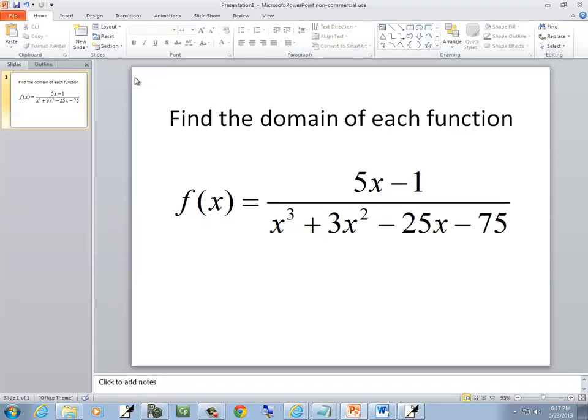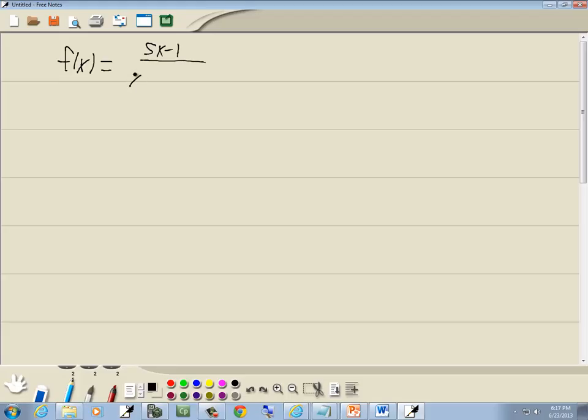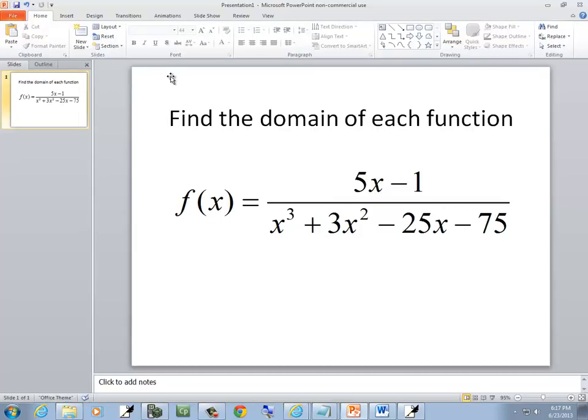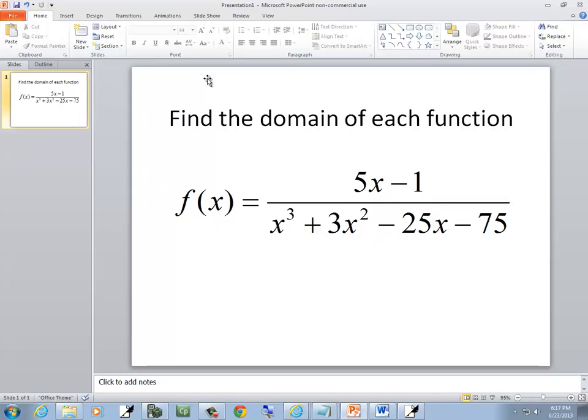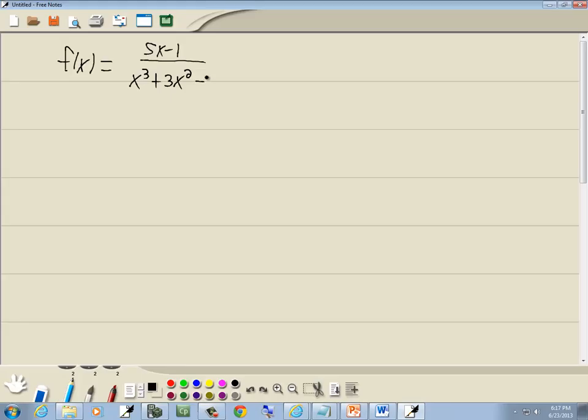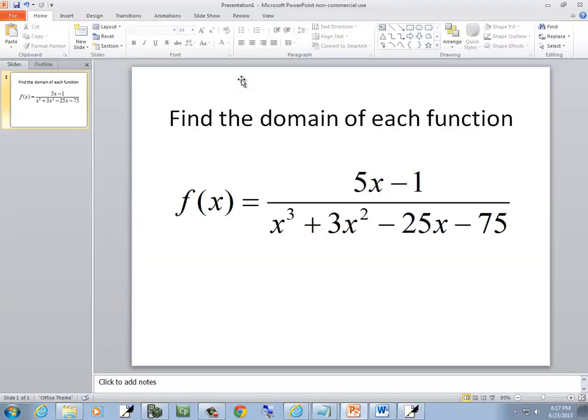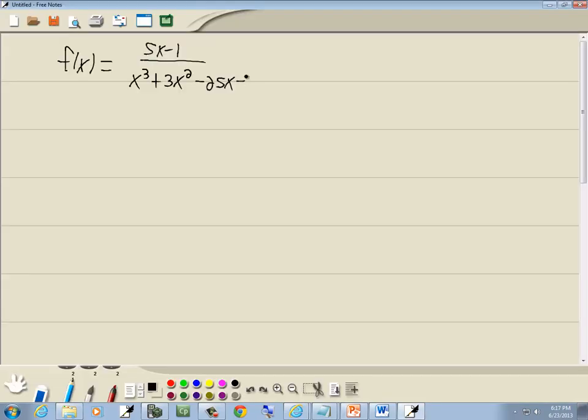over x to the third plus 3x squared minus 25x minus 75.